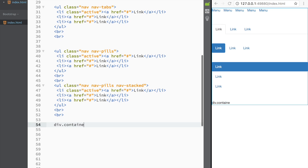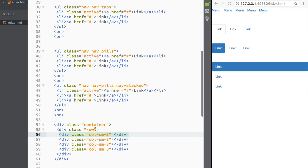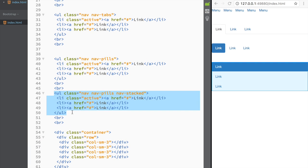I'll create a div with a class of 'container', inside it a 'row' div, and within that row four divs with a class of 'col-sm-3'. Pressing tab generates this structure: a container, a row, and four columns each spanning three columns wide on a small screen — typical Bootstrap grid. I'll copy the nav-pills stacked markup into one of those columns.